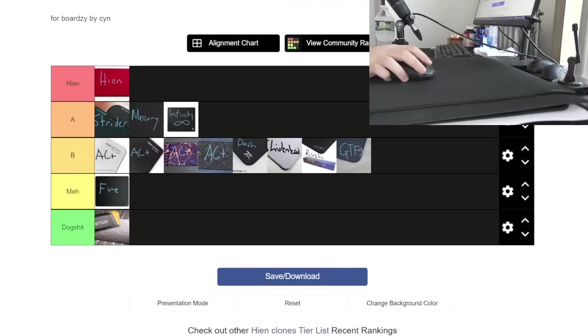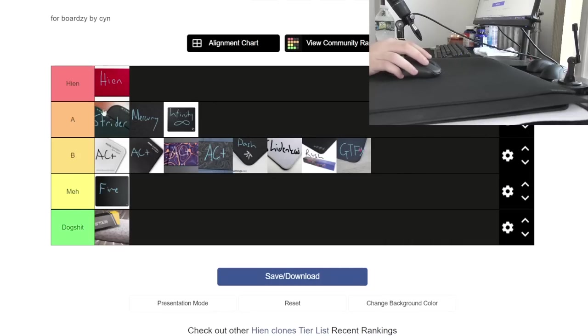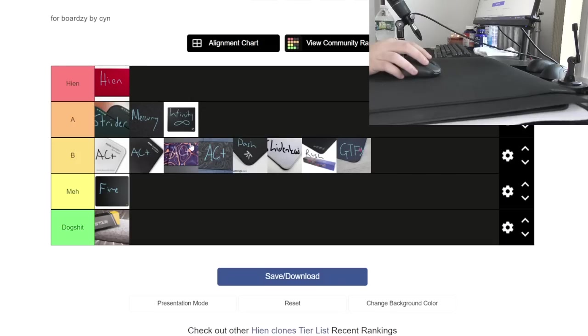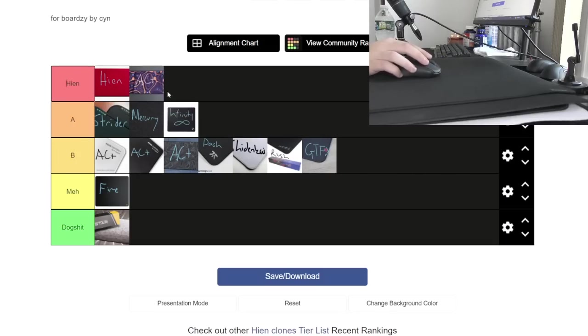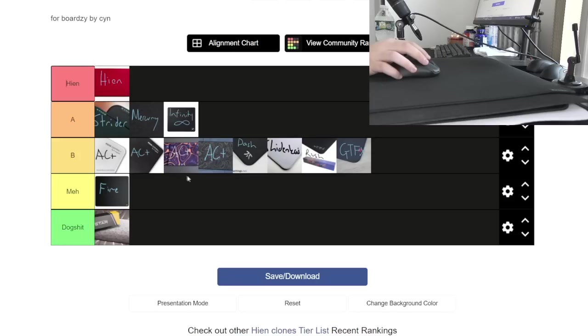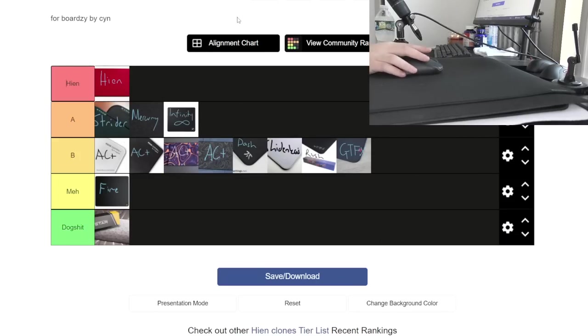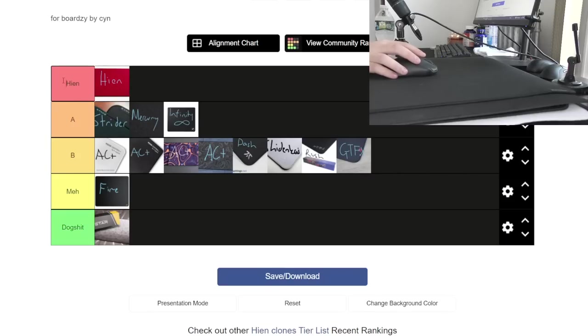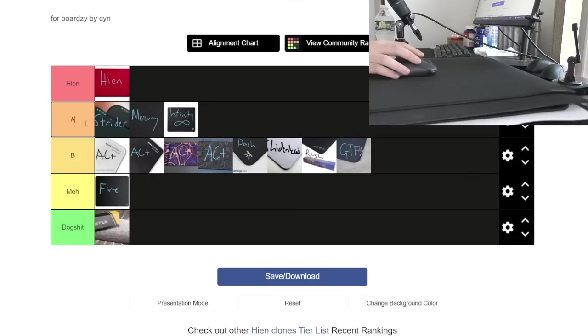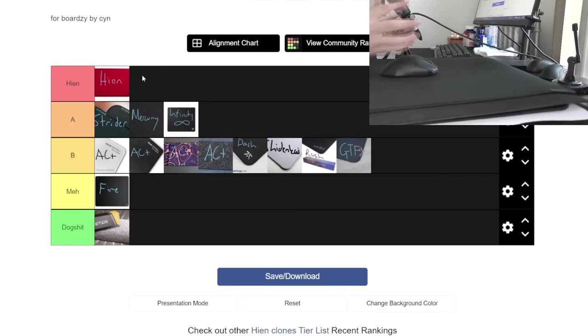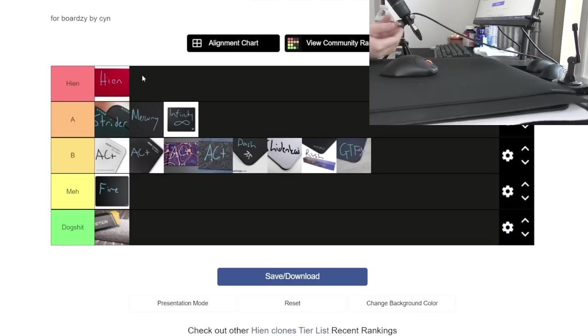That is all for the Hien and clone tier list. That is incredible, just spent over 10 minutes talking about black squares with various different textures. If you want a good mouse pad, either get the Hien or get a pad in the A tier. I kind of made this video with the assumption that people know what the Hien's like, if you're looking for Hien alternatives.